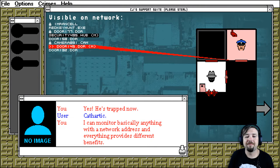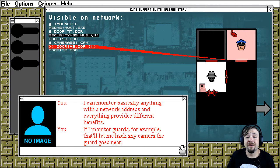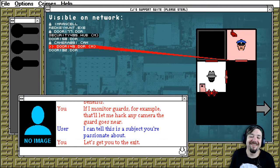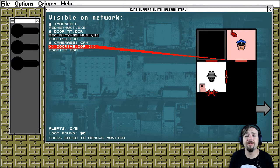I come onto basically anything with a network address and everything provides different benefits. If I monitor guards, for example, that'll let me hack any camera the guard goes near. I can tell this is a subject you're passionate about. Let's get you to the exit.